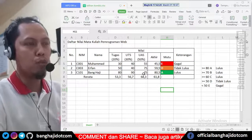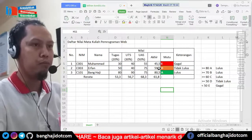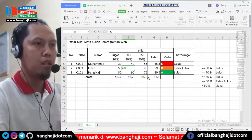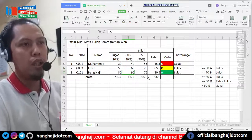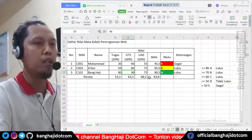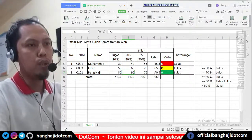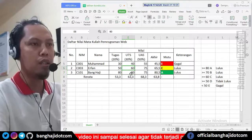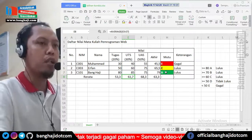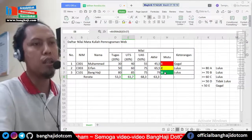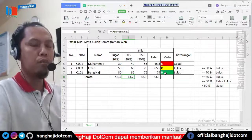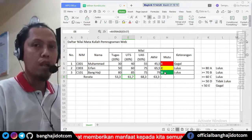Kita coba ubah nilainya supaya kita bisa lihat untuk nilai C. Seperti ini misalnya saya kasih UTS-nya 60. Betul ya, nilai C tadi warnanya kuning, tulisannya hitam. Sekarang nilai B, nilai B itu kurang dari 80. Yang ini dikurangin, jadi 85. Bisa? Warnanya tetap warna hijau. Berarti settingan kita sudah benar. Ini salah satu bentuk penggunaan conditional formatting.